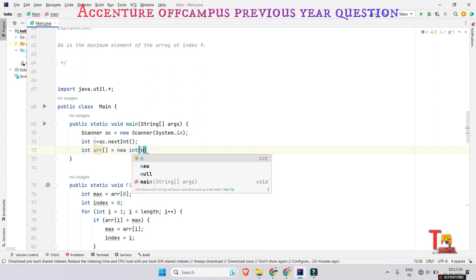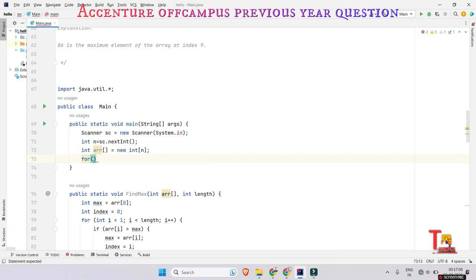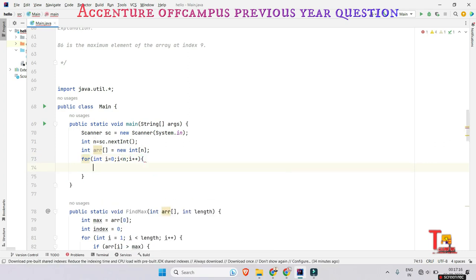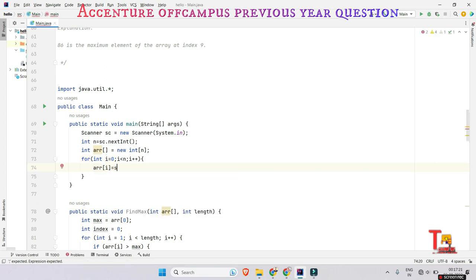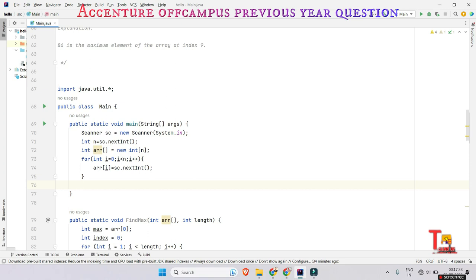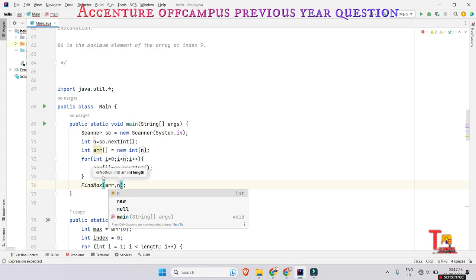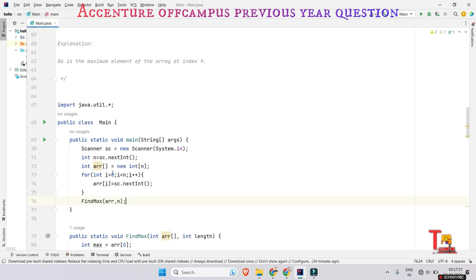We declare int array equals new int[n]. Now take the input from the user by running a for loop — int i equals 0, i less than size, i plus plus — and array[i] equals sc.nextInt(). The array is now filled. Finally, we call the findMax function, passing the array and the size. I think this is okay. Now we will run the program.